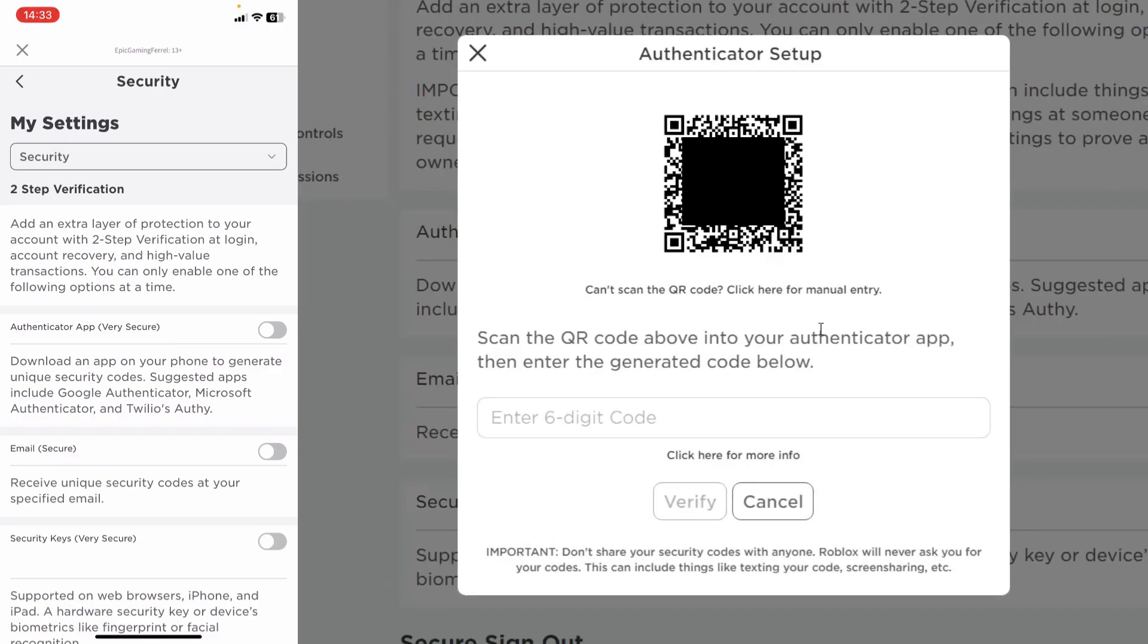Now as you can see it says authenticator setup. Scan the QR code above into authenticator app and then enter the generated code below.